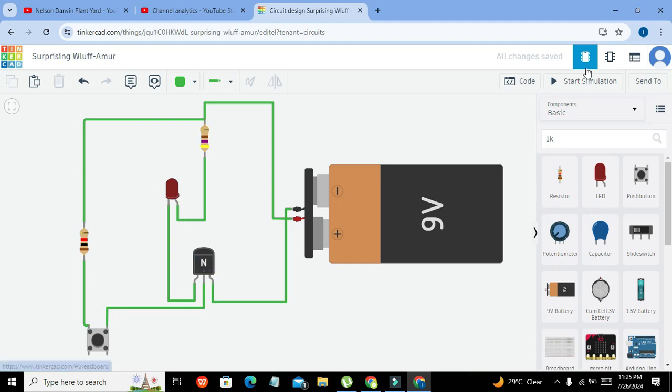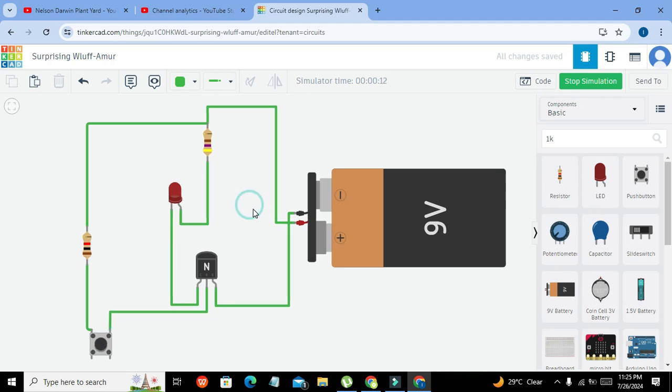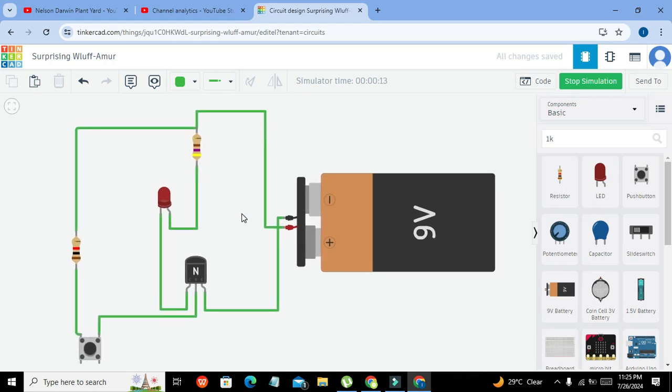So now we will start our simulation. And here, whenever we will press the push button, our LED will become on like this. So hopefully you got the concept of how you can use the transistor as a switch within Tinkercad. Thanks for visiting our channel and don't forget to subscribe.